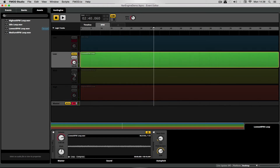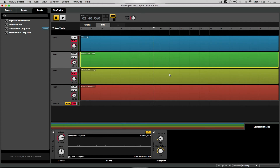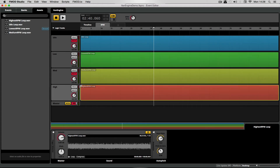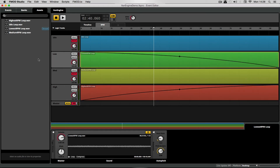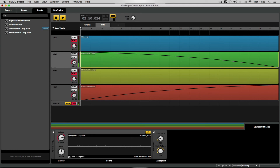I'm pretty happy with that. To demonstrate: if I mute the middle sample, we could in theory simply fade this low sample in all the way and fade this high sample out, giving a fairly comprehensive adaptive vehicle engine. Not bad for a first stop, but it definitely gets confused in the middle — the high RPM sample sounds strange and the low RPM is being pushed to its pitching limit. If you move quickly you might get away with it, but that's not what we want.